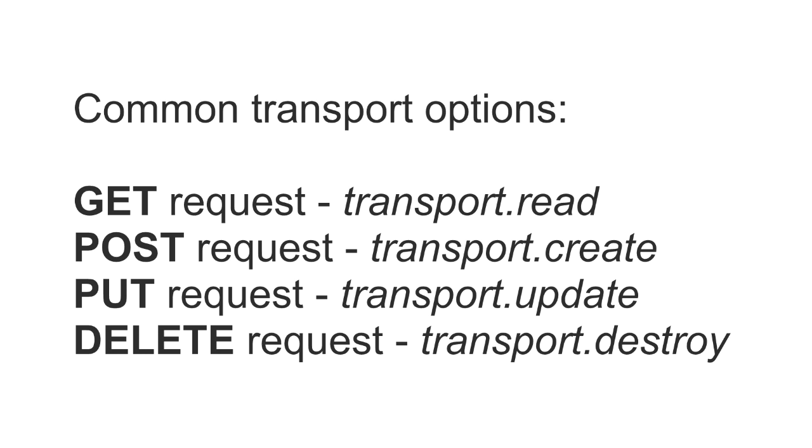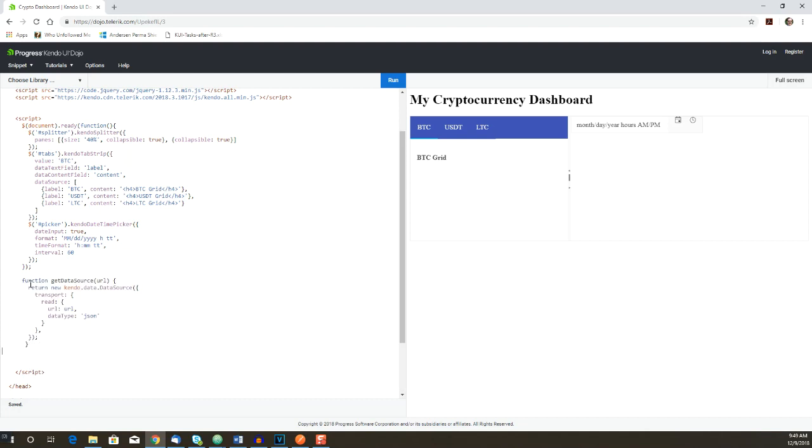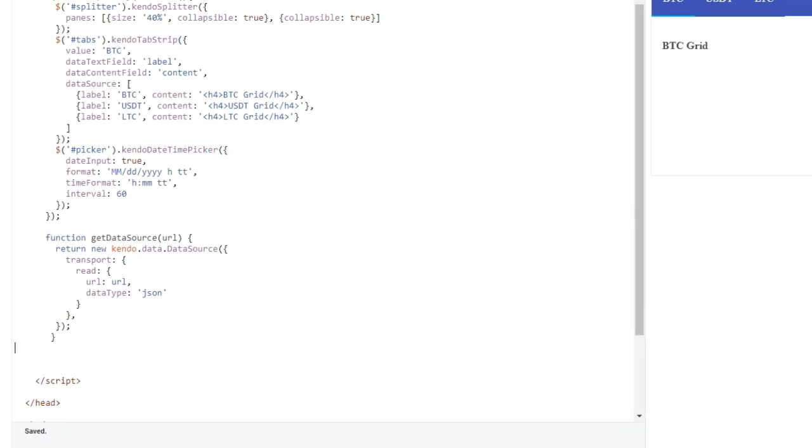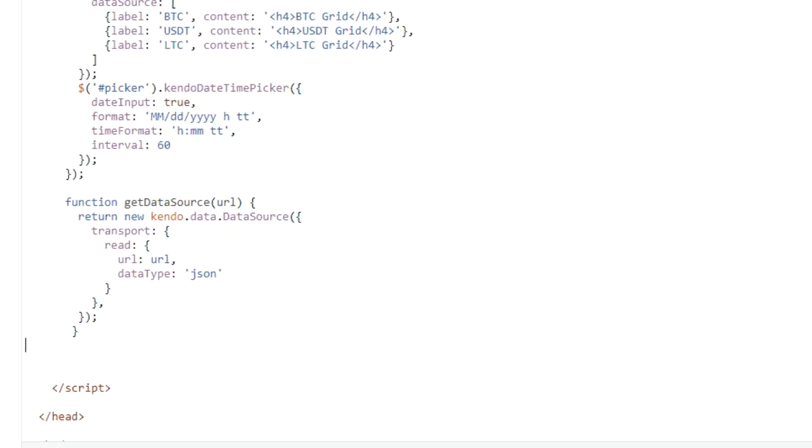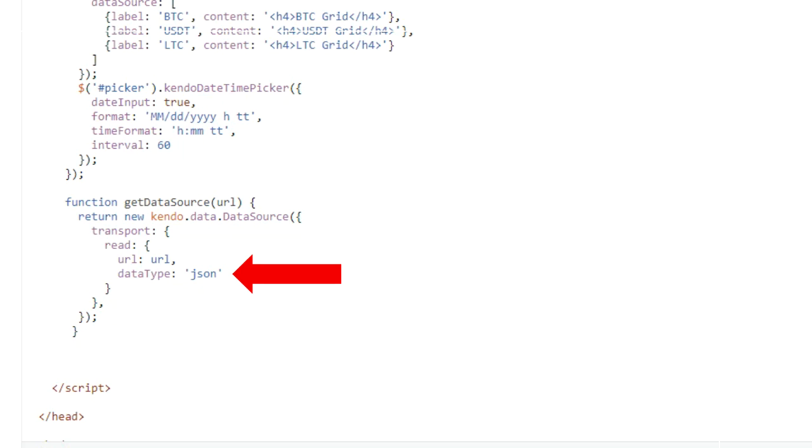To make a PUT request, you configure transport.update. And to make a DELETE request, you configure transport.destroy. So inside transport.read, we specify the URL and the data type of the request. And here's what that looks like.